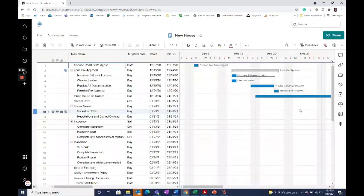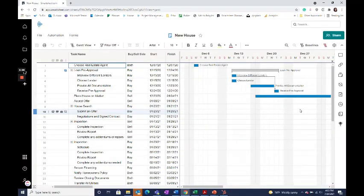Smartsheet's Change Cell Automation allows you to automatically update values in a drop-down list, checkbox, text, or number columns of your choice based on triggers that you set, keeping your sheet updated and saving you time.